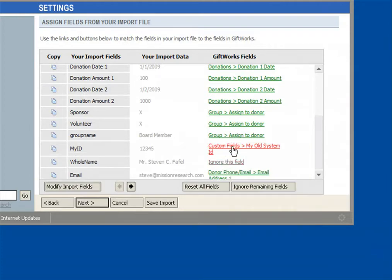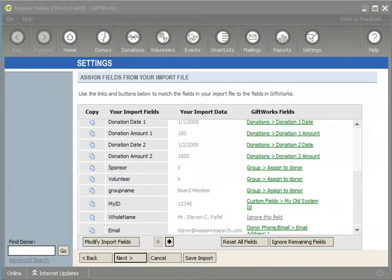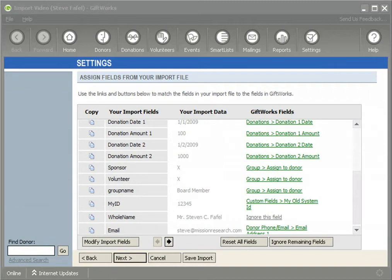Custom fields are useful because they can hold data that may not fit anywhere else in GiftWorks. If you're using GiftWorks Standard, you'll have access to 12 total custom fields of four different kinds. Those 12 custom fields can be helpful, especially during the import process when you discover fields that don't have a place to go. However, if you're running out of custom fields and 12 isn't enough, that might point you to look into GiftWorks Premium, which provides up to 55 fields.